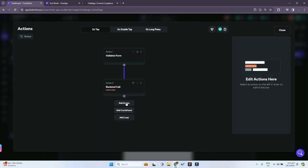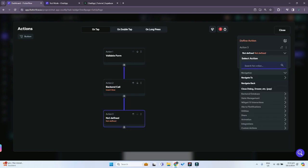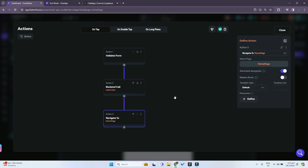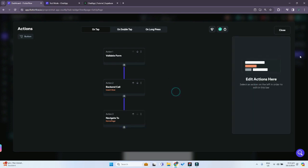The last action in this chain is to navigate to our home page after the data has been inserted into our Supabase table. So we add a navigate action to the home page — and that's the confirm button done.